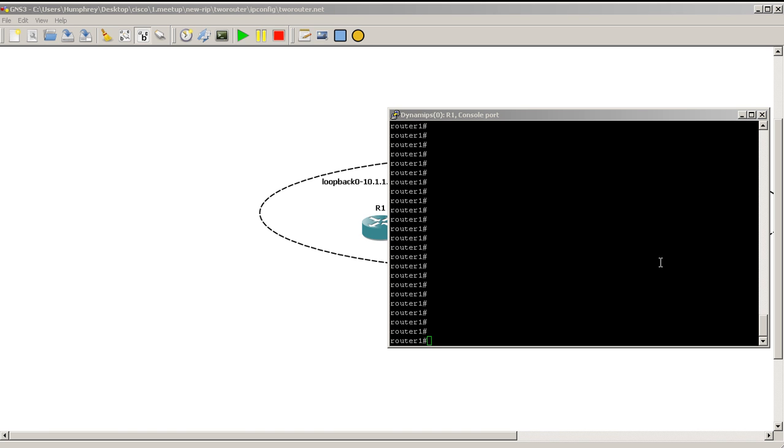Hello everyone, welcome to another Router Gods video. My name is Humphrey Chung and in this video we're going to take the reload command and look at the different options that you could attach with it.